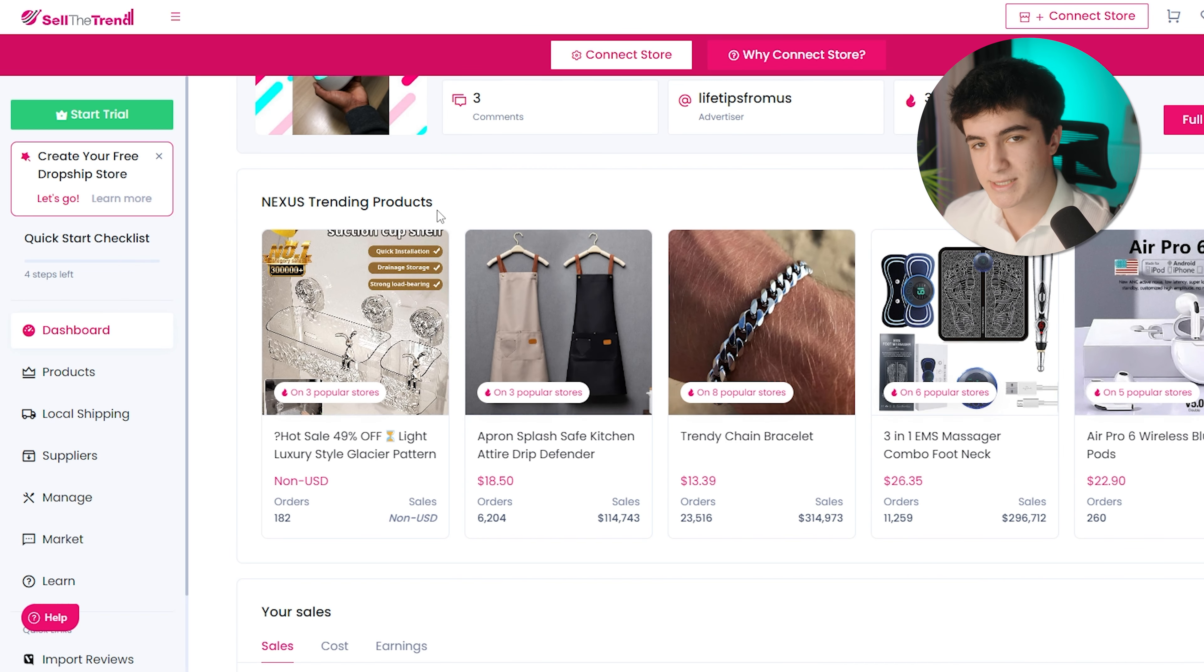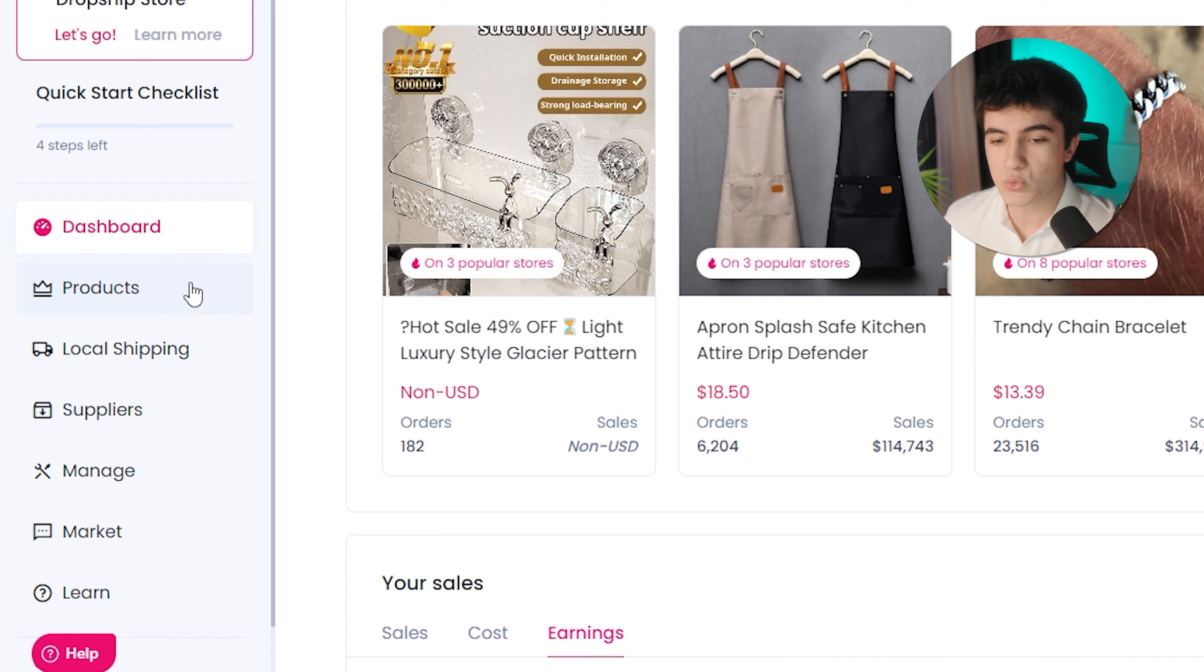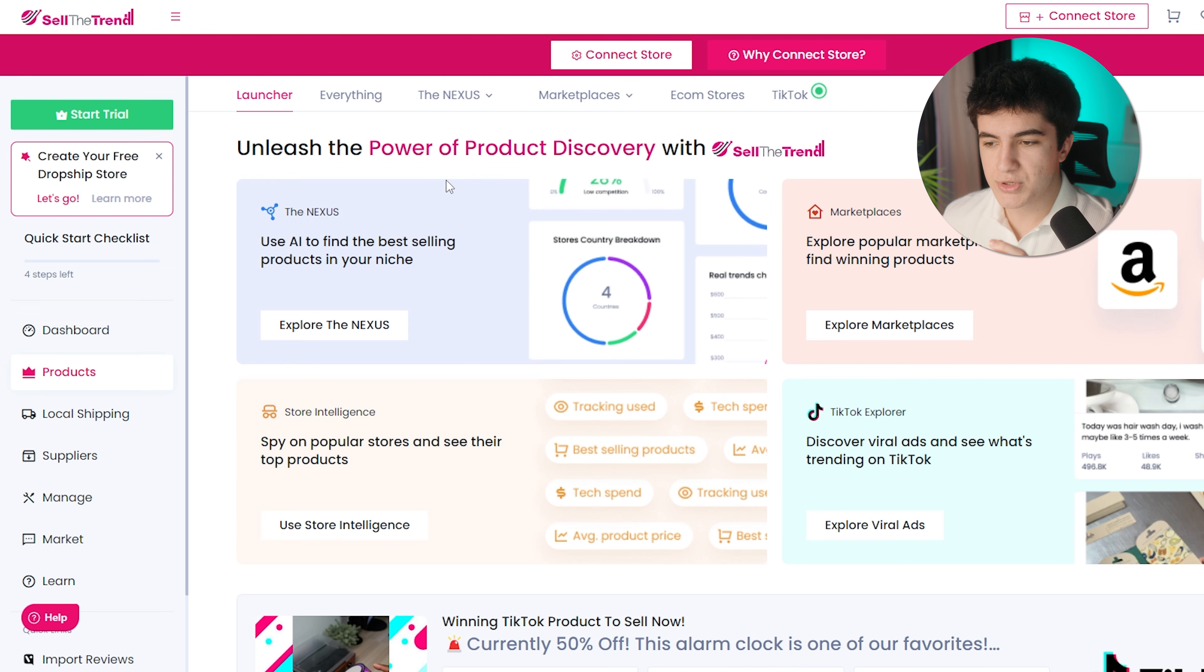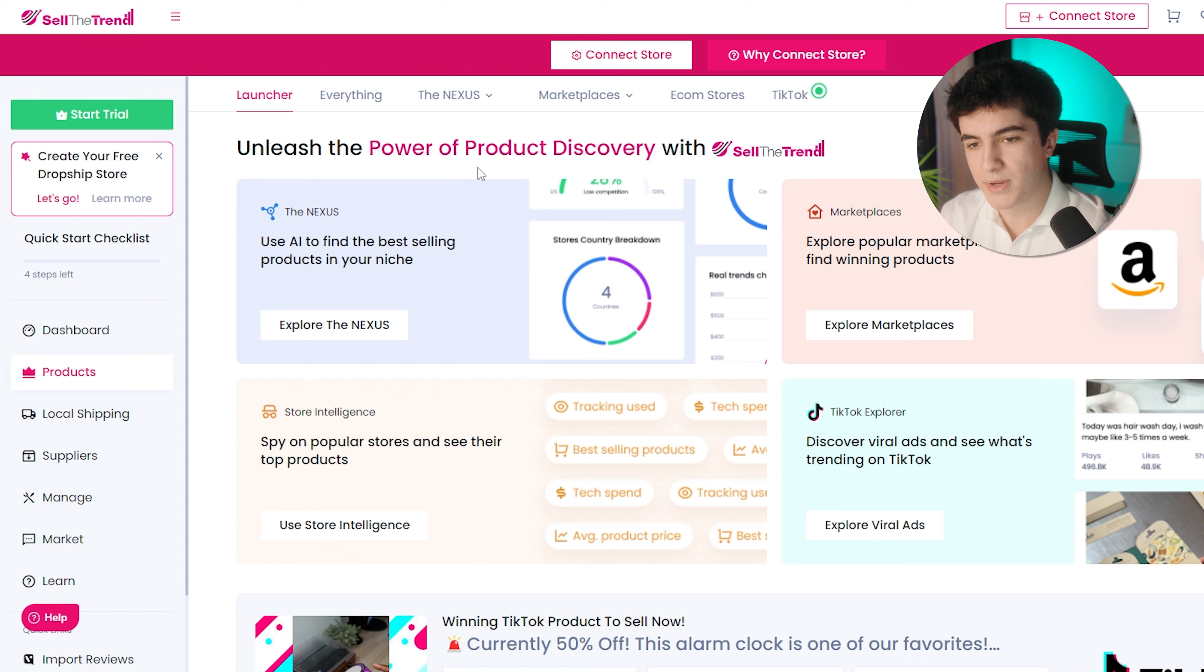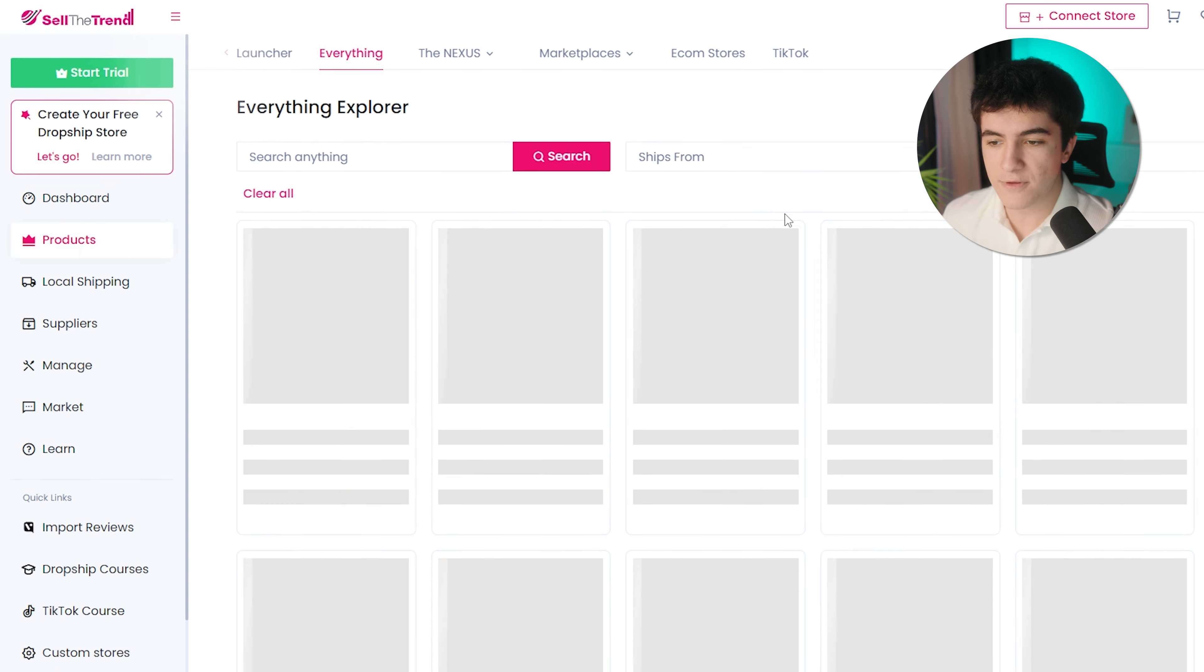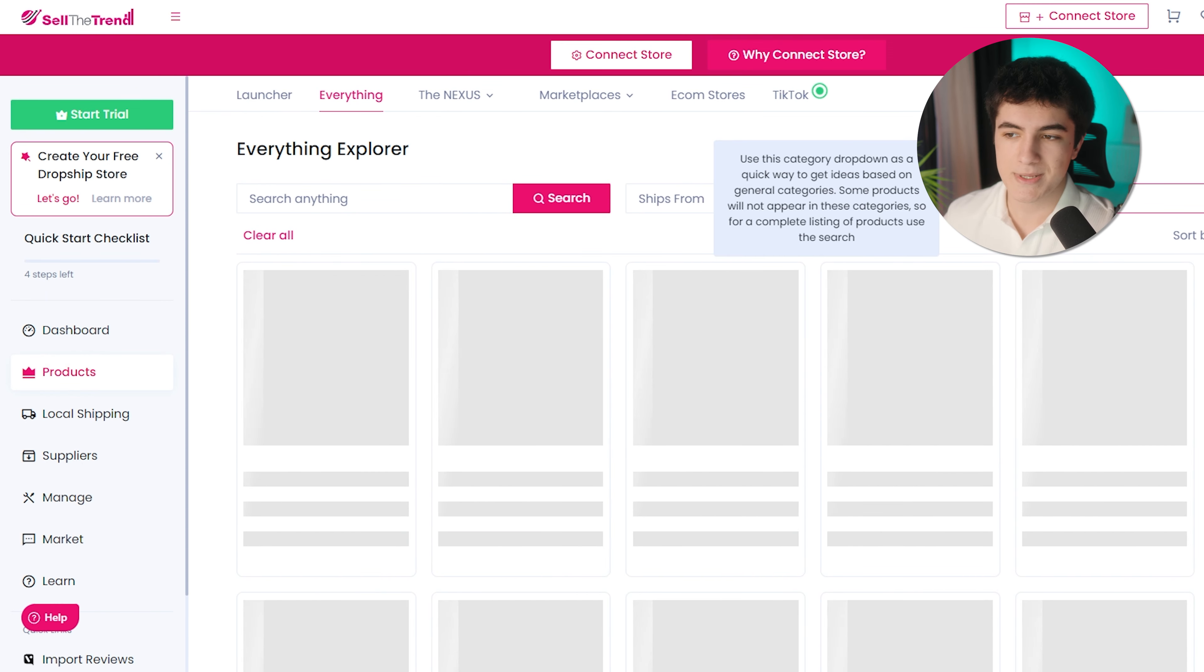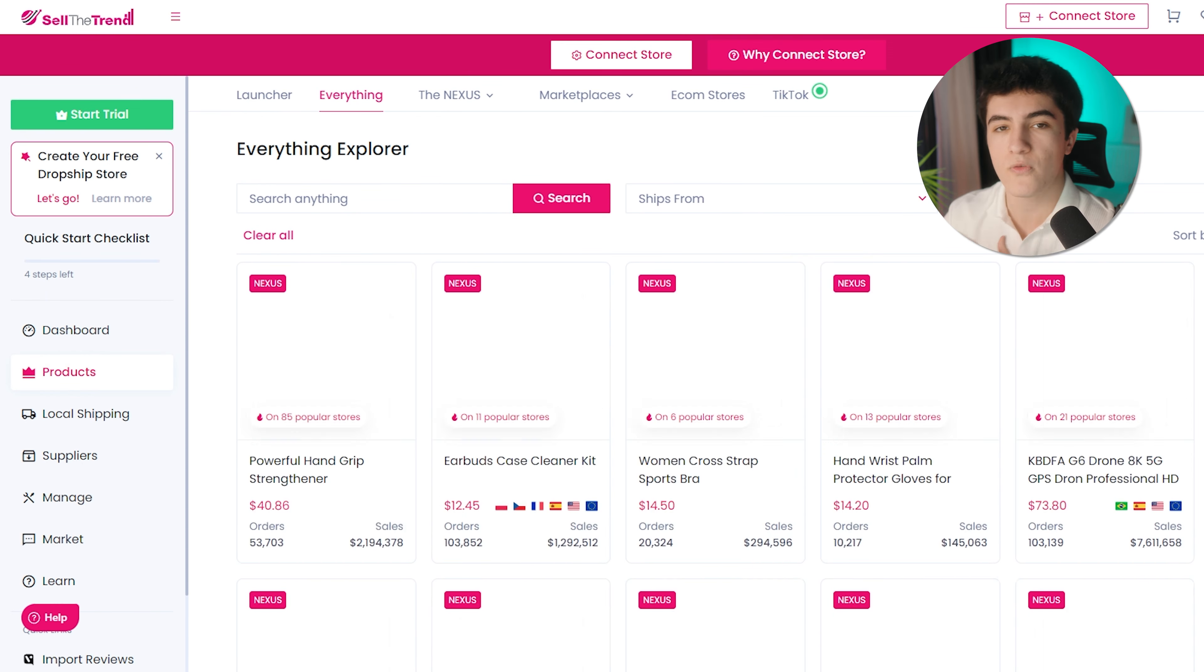From the left panel, we can switch between tabs, and next up we have products. Here is where you find products. We have everything, and on everything you see all the products. Basically, no filters. You can add some filters if you want, but here you see everything.